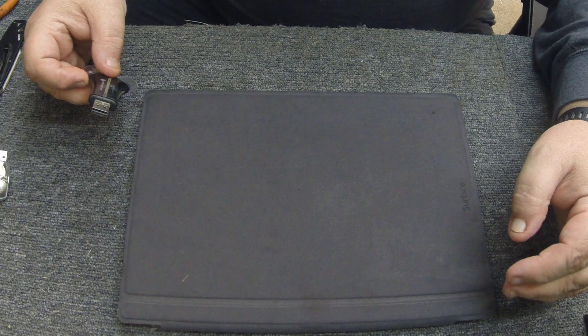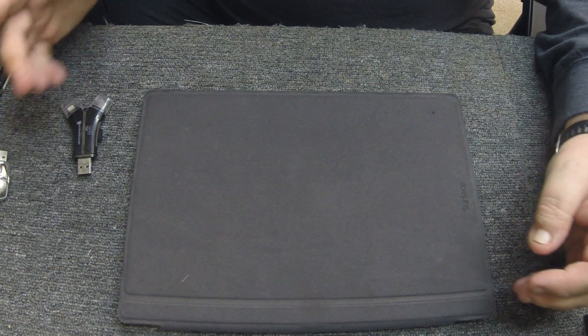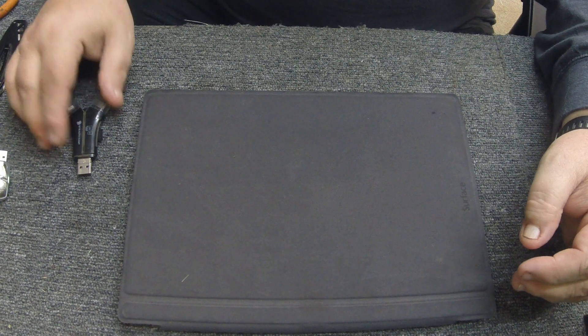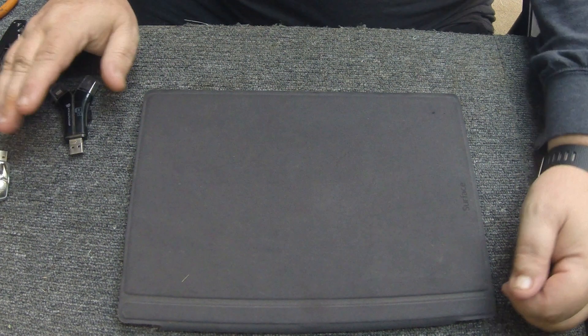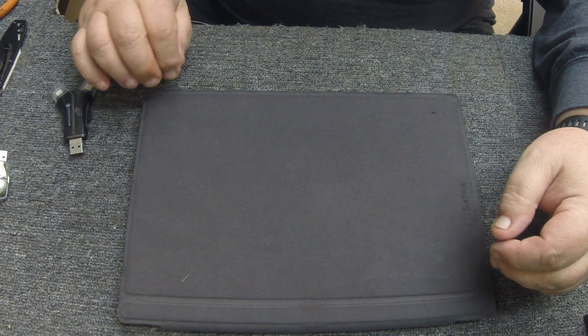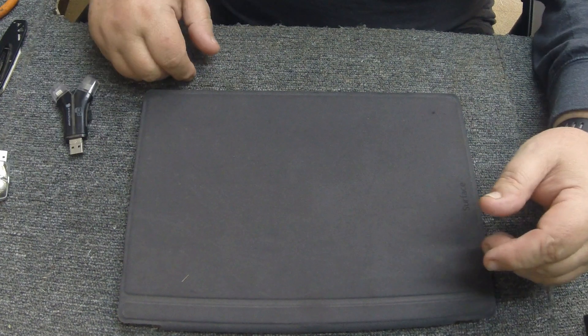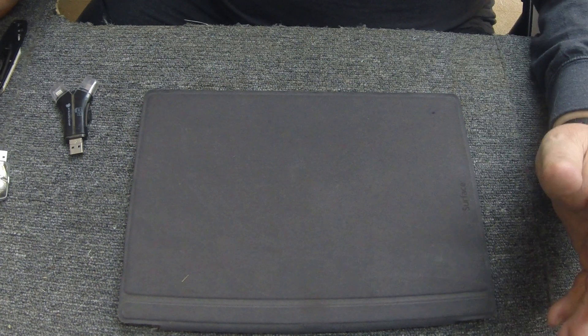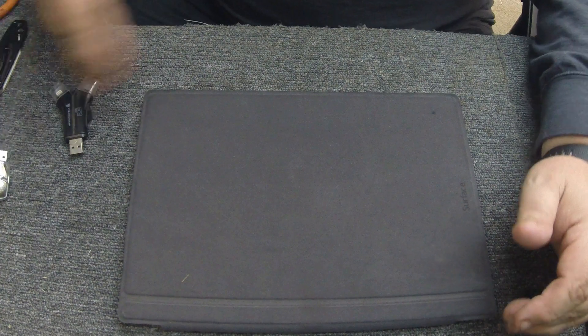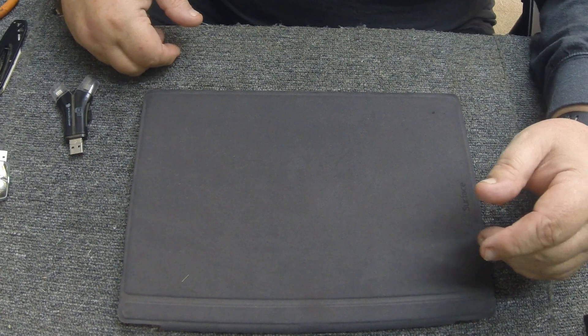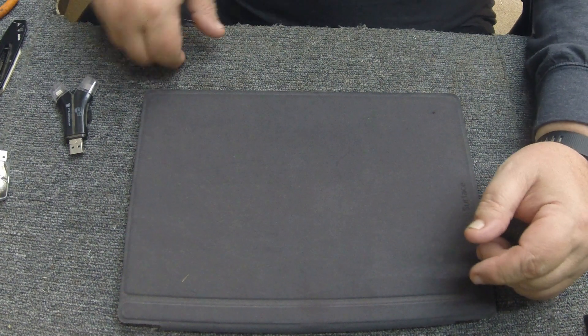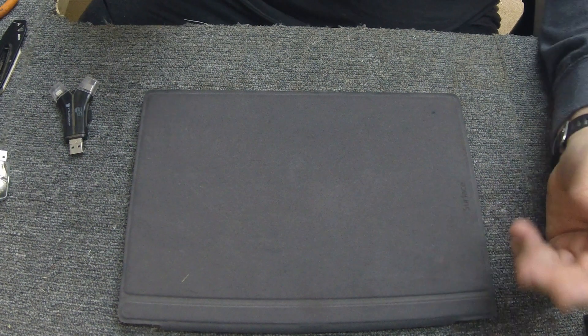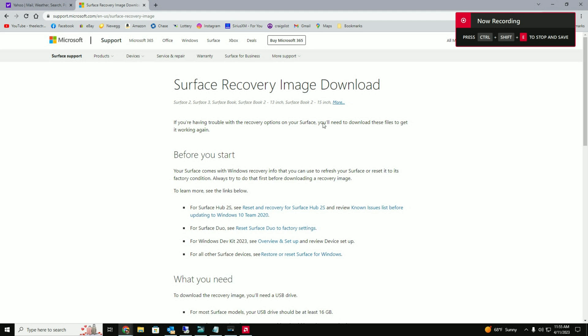And once we create the image, good thing is it comes in a zip file. And what you're going to do is you're just going to find an eight gigabyte minimum USB stick. And then you're going to unzip the files first on your PC that you downloaded it on, and then you're just going to copy that whole directory to the root of your USB drive, which I'll go ahead and show you on the PC too to make it a little less complicated.